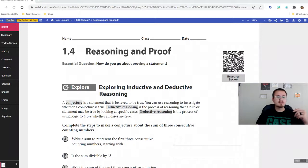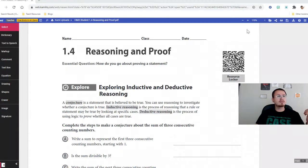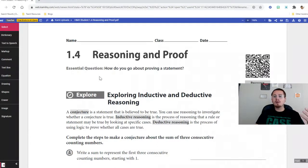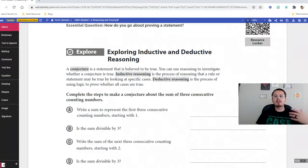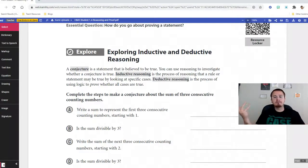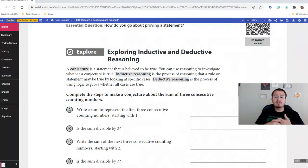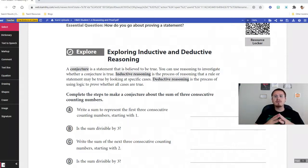In math class and geometry, you need to prove that a theorem is correct or that an angle measure is what you say it is, so you need evidence to prove your statement. The essential question is: how do you go about proving a statement? We've got some vocab you need to know. A conjecture is a statement that's believed to be true. You use inductive reasoning to look at specific cases, and deductive reasoning uses logic to prove that all cases are true.